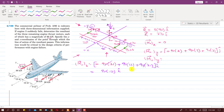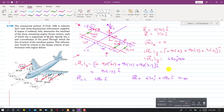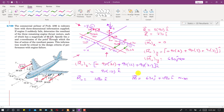Solving the moment components, we get a total moment about O of 630j plus 1080k kilonewton-meters. This is the moment produced by the three engine thrusts.